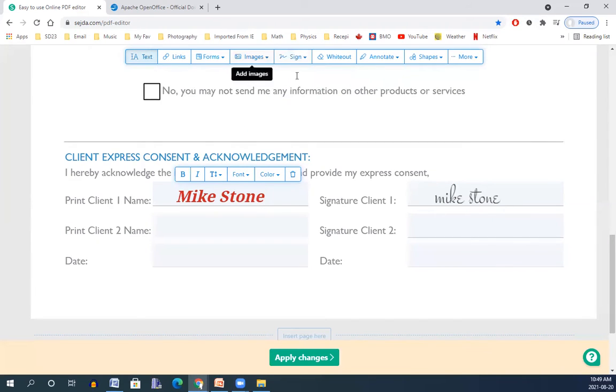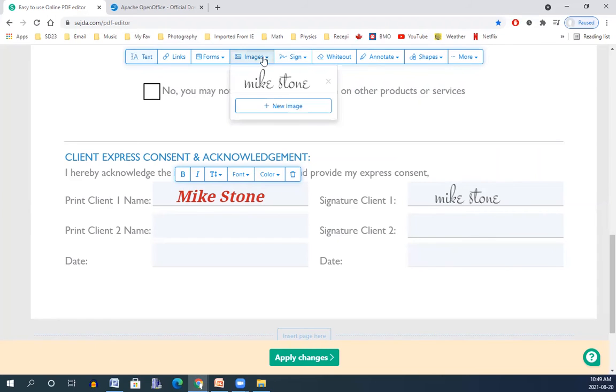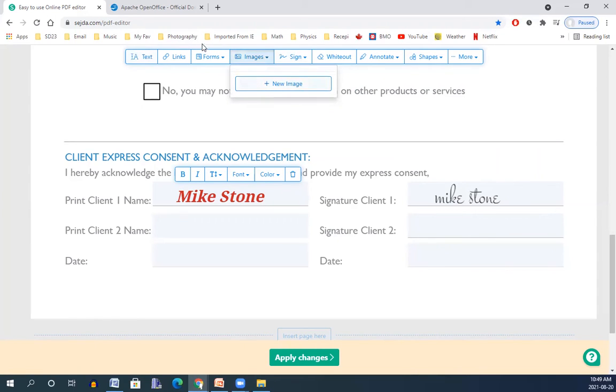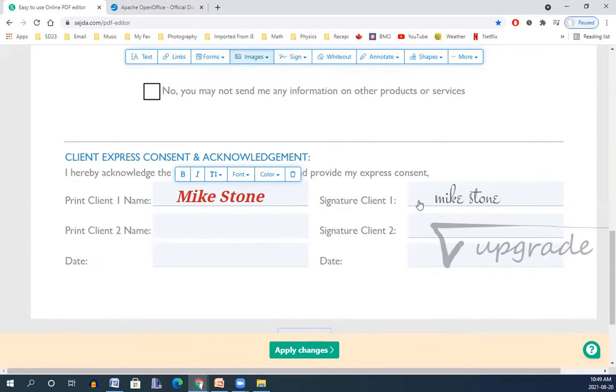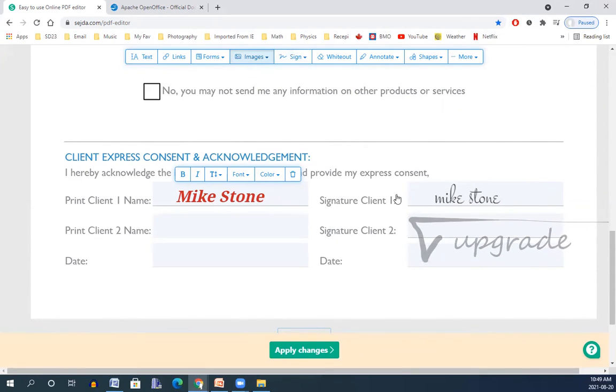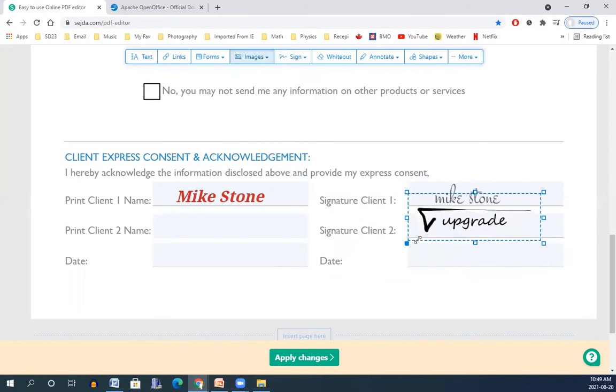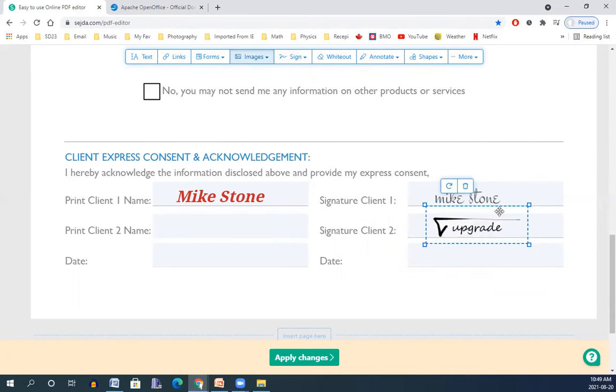If you would like to bring an image of your signature or image of anything you have, you can go here on the image. And then this time you can go for new image and you can bring your signature, which is real, and change the size. So you can add an image of everything. It doesn't matter what it is.